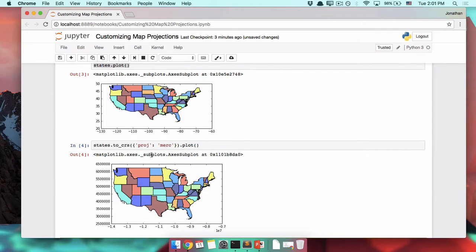The Mercator projection has a handy name shortcut. You can just say convert all this to Mercator and map it.